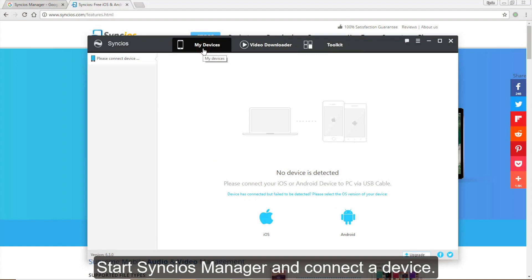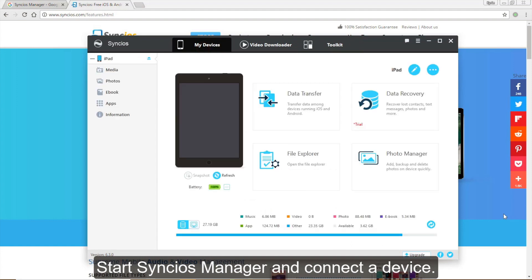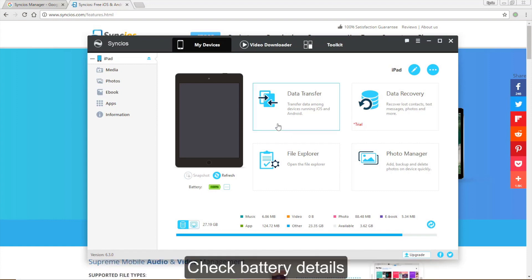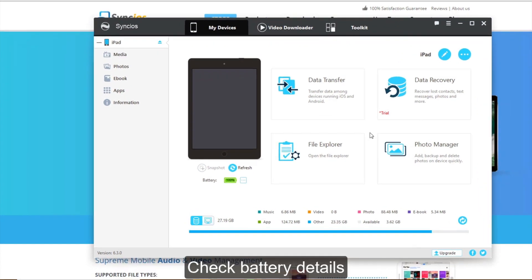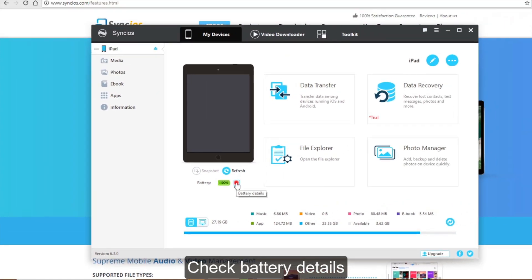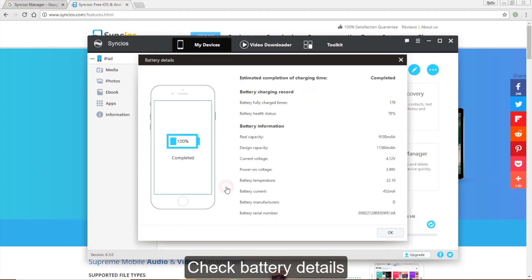Connect your device to the program with a USB cable. Syncios will detect and display it on the main interface. On my device panel, you can check battery status and device detail information for iOS device.